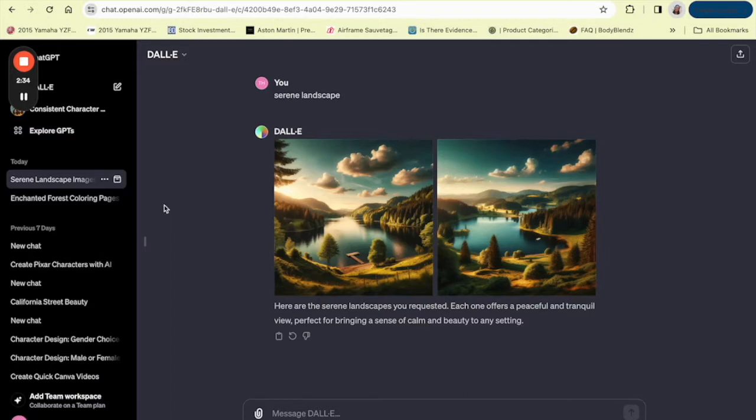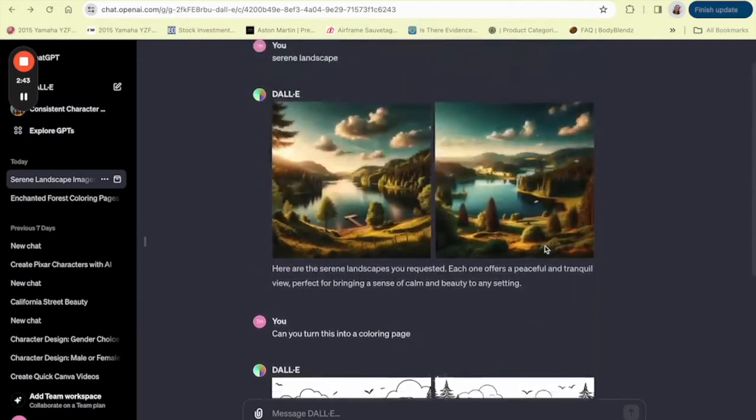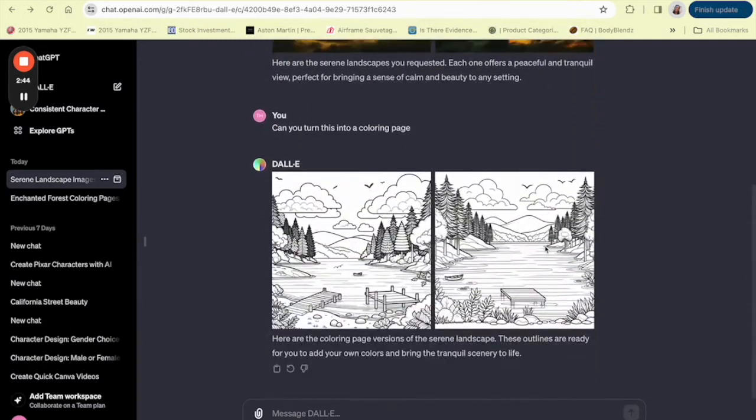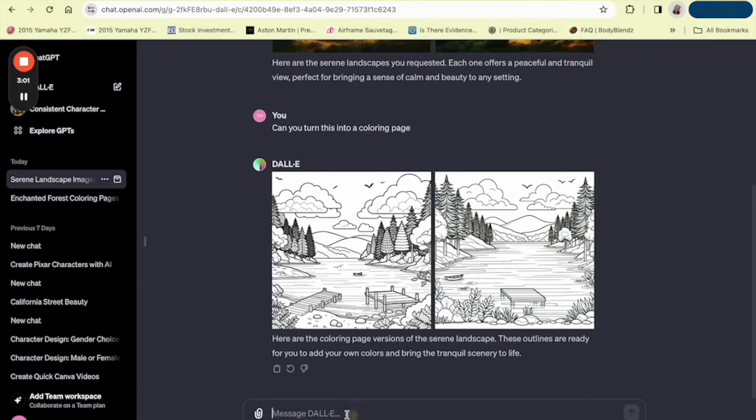I will ask DALL-E in ChatGPT if they could turn what I created first into a color. So it says here are the coloring page versions of the serene landscape. These outlines are ready for you to add your own colors and bring the tranquil scenery to life. So these are options that you can use. You could also ask DALL-E to make them more intricate, make them more detailed, because this kind of looks like a coloring page for a child.